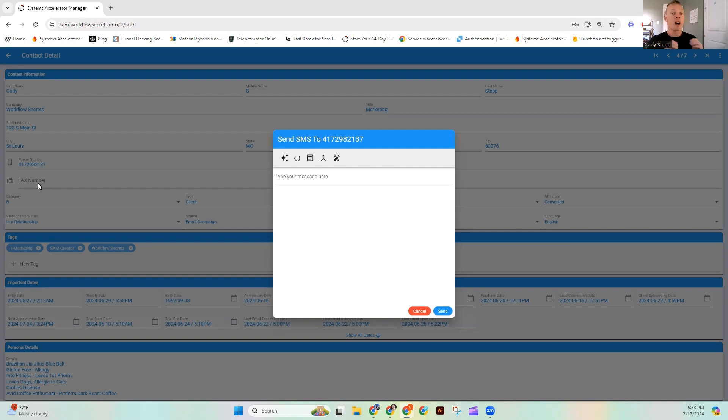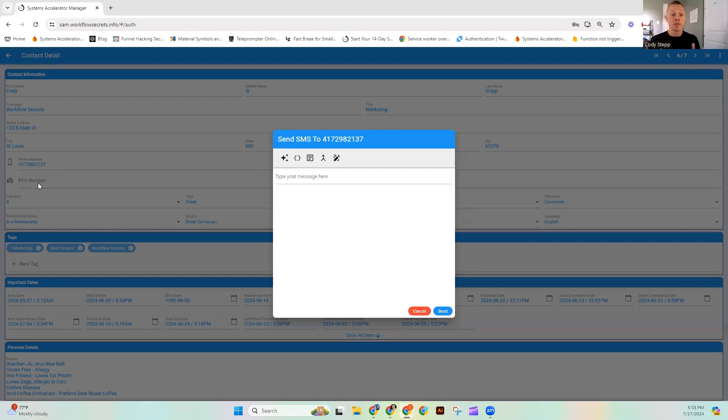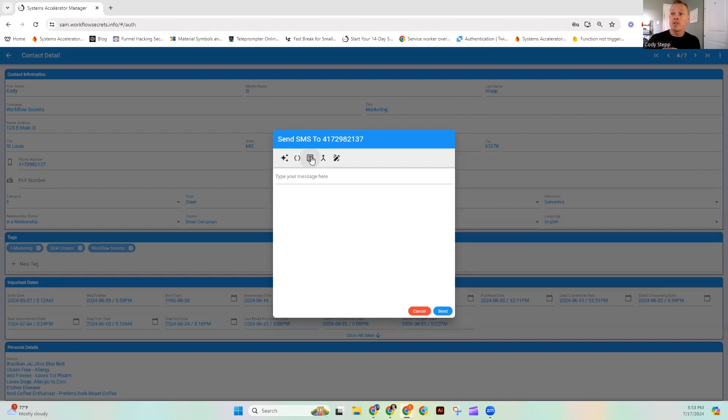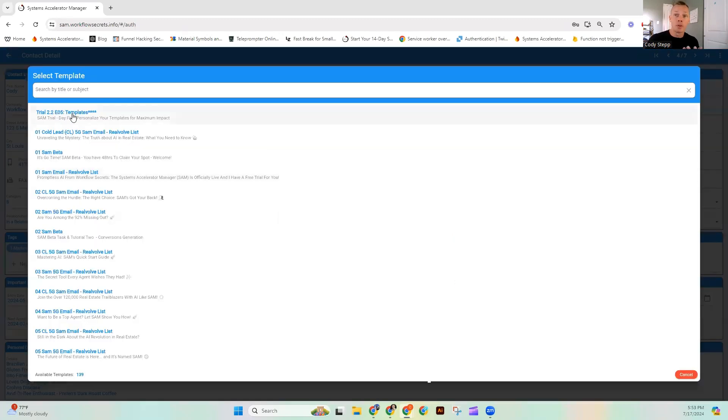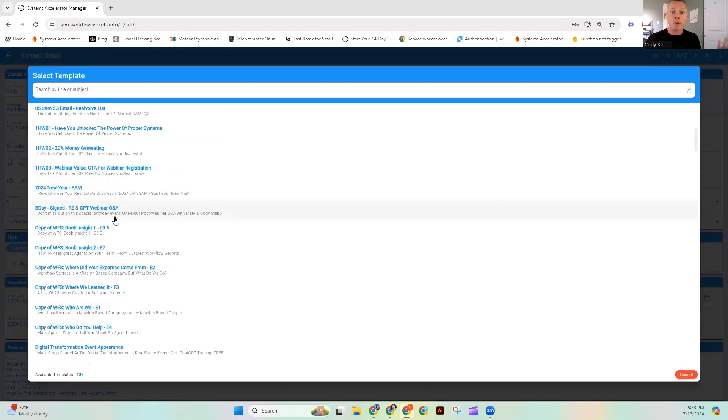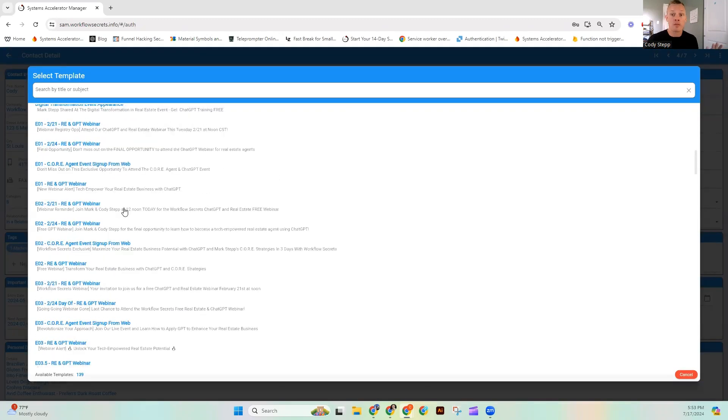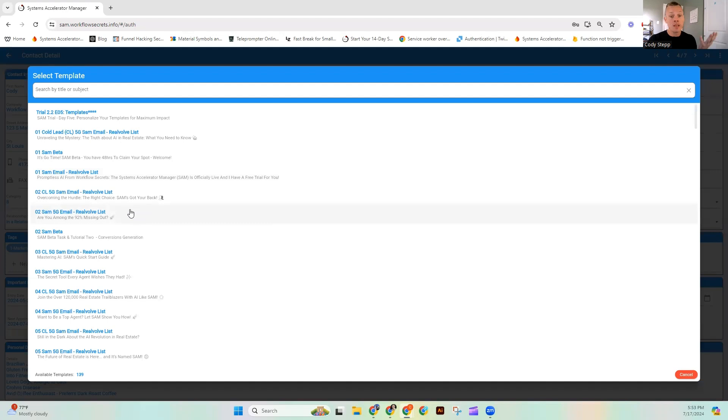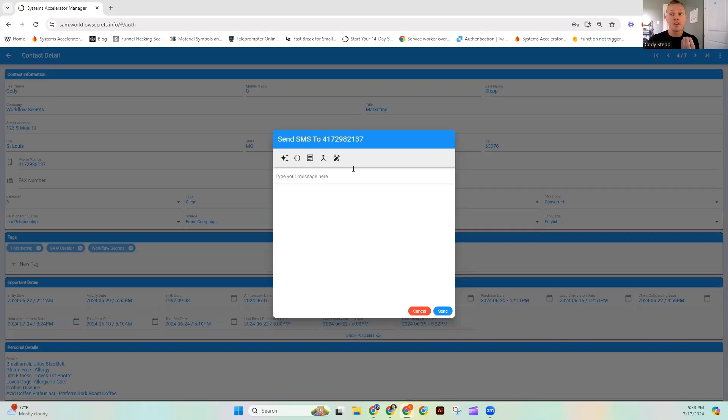Standard text message is 160 characters. So they have to be built a little bit differently than most other messages. And one of the cool things that you can do inside of SAM is you can take a template that might be traditionally written for email and you can convert it using SAM into this 160 character text message.